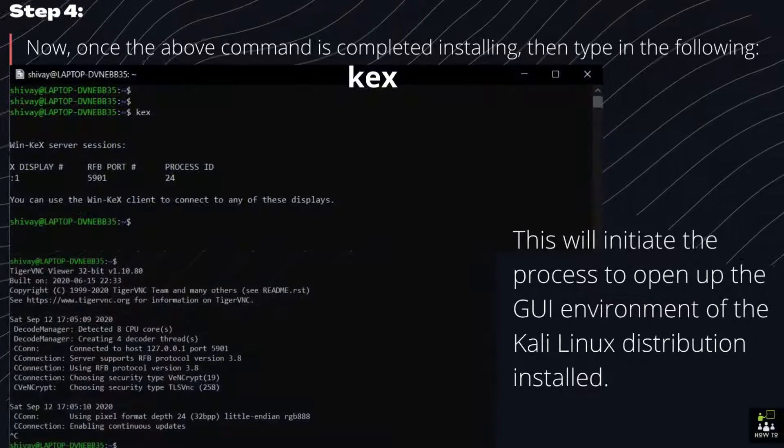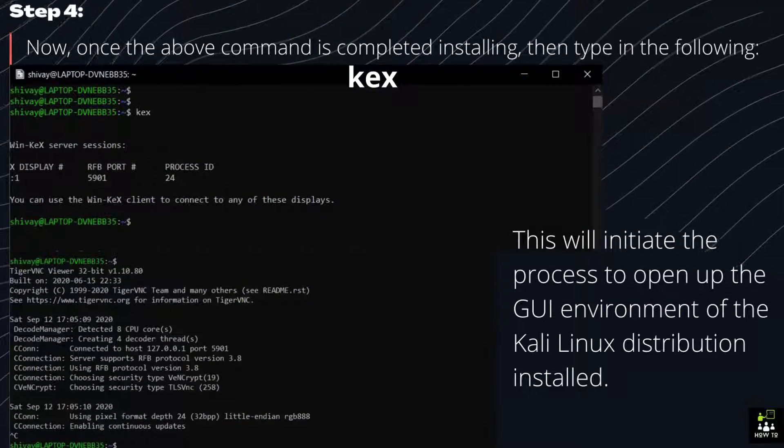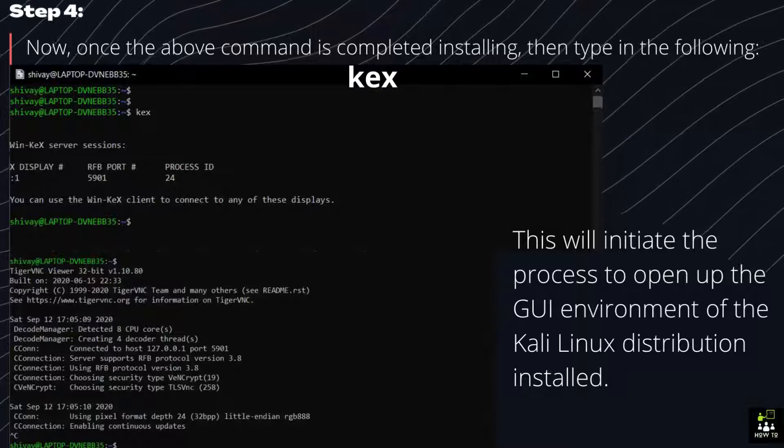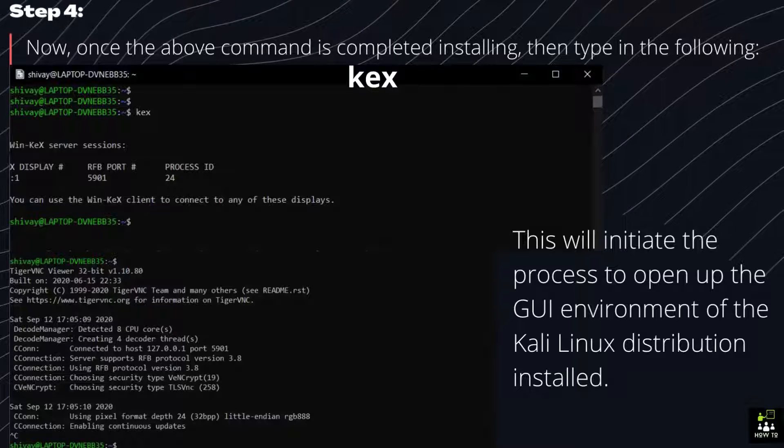Step 4: Now, once the above command is completed installing, then type in the following.